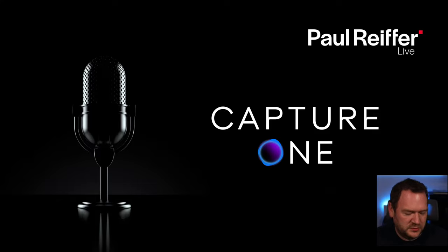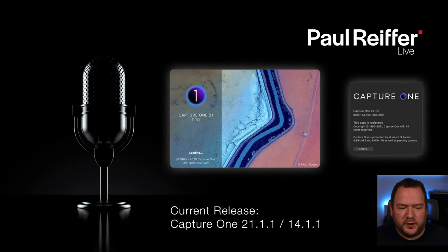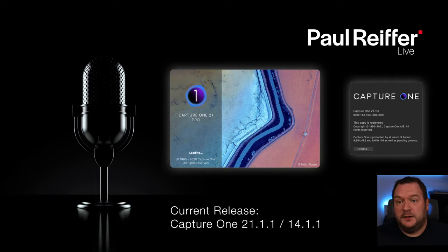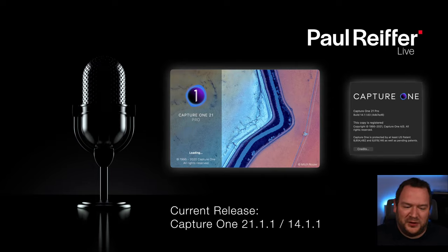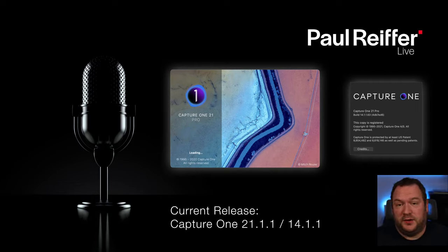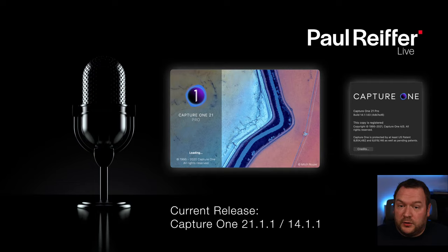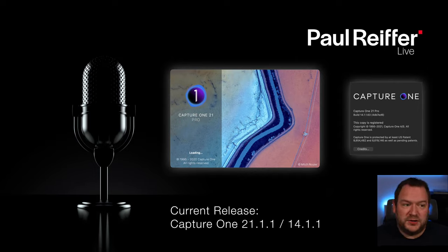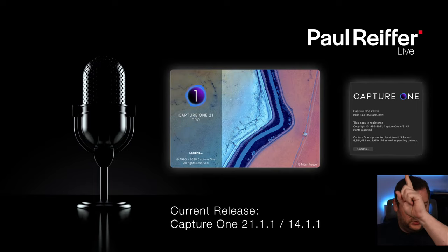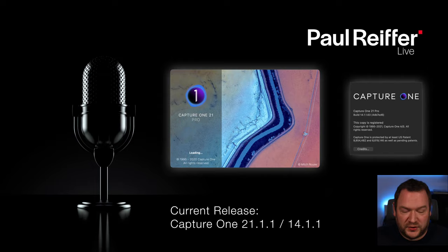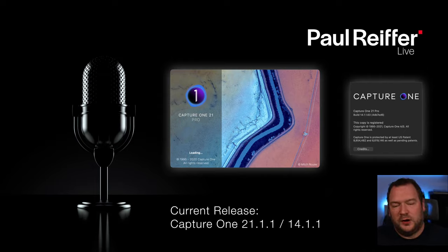First thing we're going to start with is the update. We are editing today in Capture One — the current version is 21. About two or three hours ago, a new version, 21.1.1, got delivered. That version has a couple of extra cameras supported. The big headline is it now supports lossless compressed RAW from Sony's A1, which is big news, and there are also a lot of bug fixes. Please make sure you update to 21.1.1. When you go to the Capture One About screen, it should say 14.1.1 if you're on the latest.